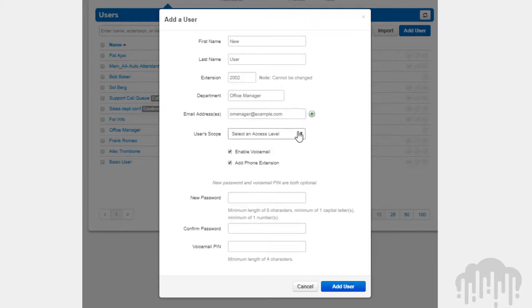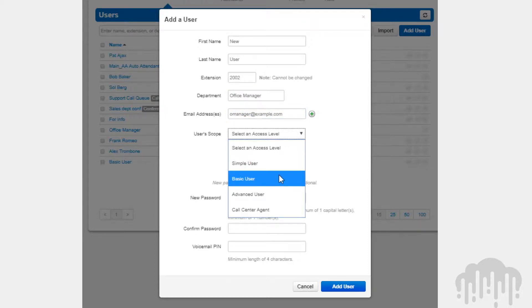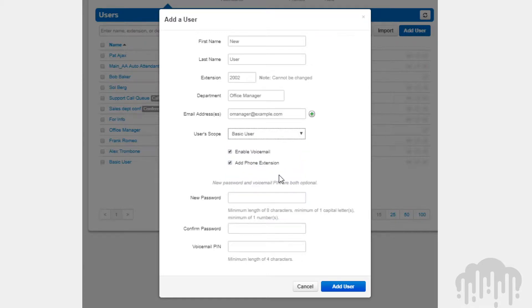Scopes are a level of permissions we assign to users which provide them with access to various features. Add phone extension will create a device under the phones tab for the user.